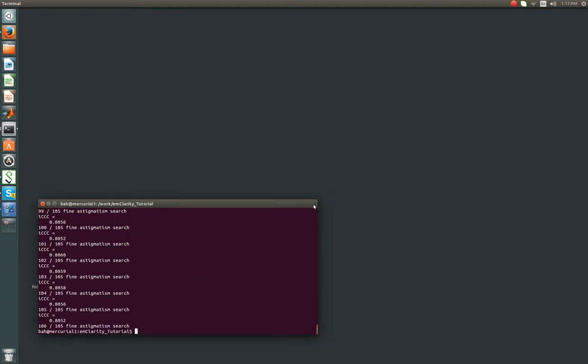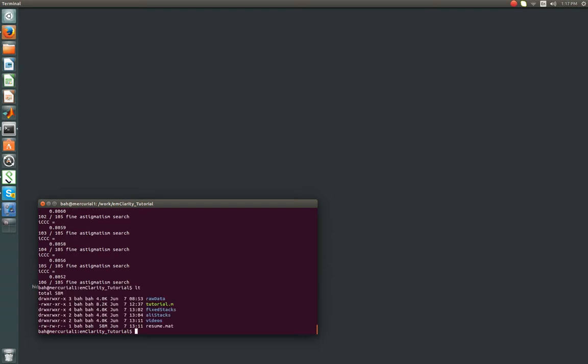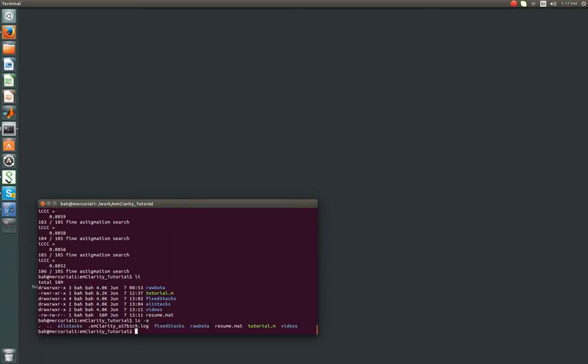Alright, now this will have printed out a bunch of stuff to your terminal if you're running interactively on your own desktop, and we'll end with the astigmatism search. So the log files that emClarity saves are hidden to prevent clutter, which you can show them if you do ls with the a tag. It'll show hidden files which start with a dot. So this is a log file, and it contains everything that just printed out on your screen. In most cases you aren't going to probably need to look at that, but that will help troubleshooting if you run into bugs down the road.